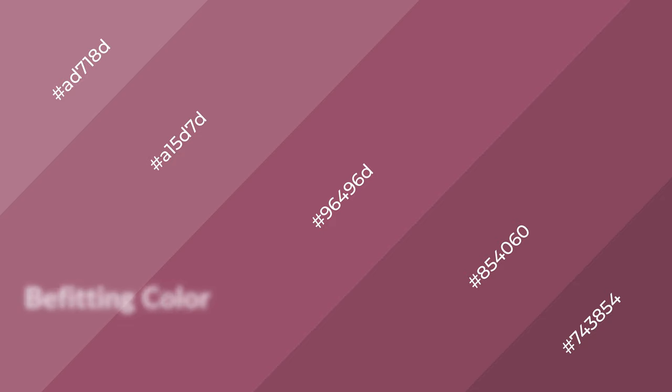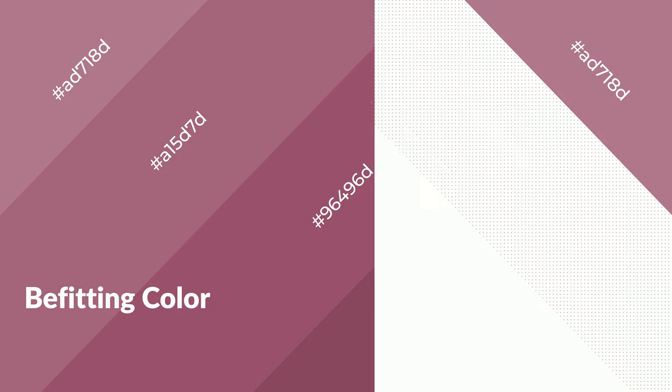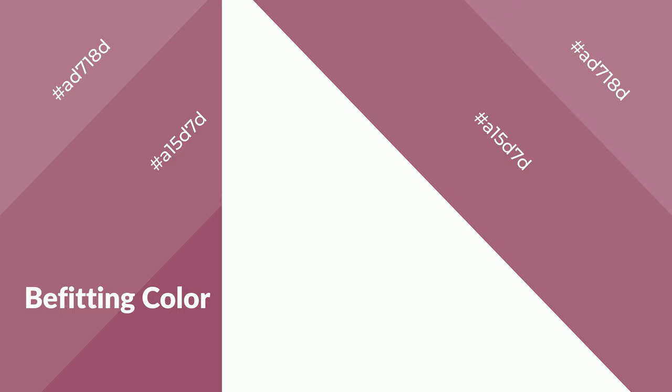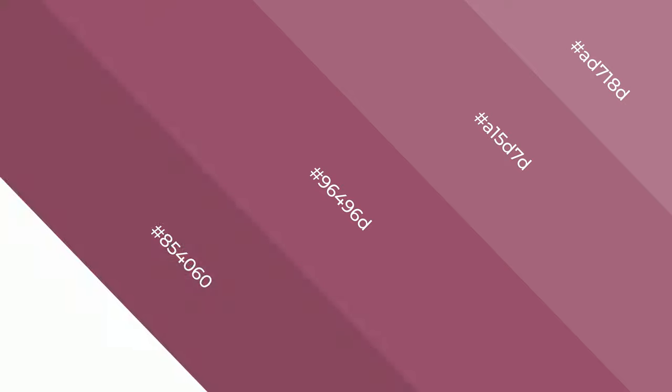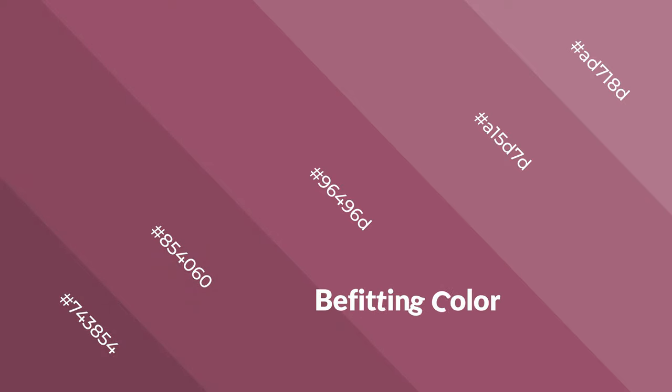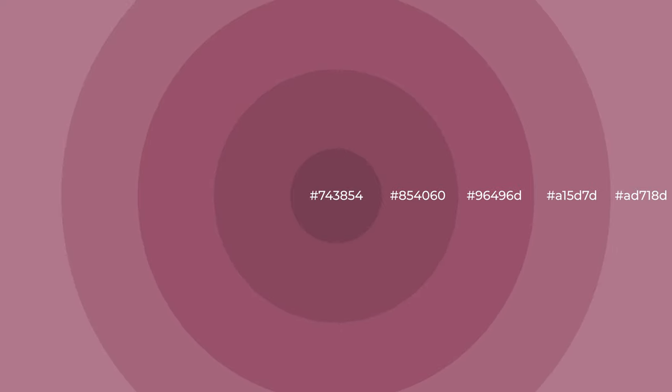Befitting is a warm color and it emits cozier and active emotions. Warm colors are symbols of warmth, fire, heat, and sunshine. It also evokes joy, passion, love, and even anger emotions. You can see them used in restaurants and gyms.